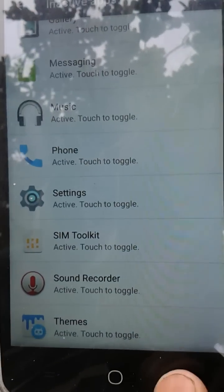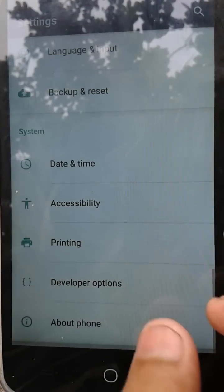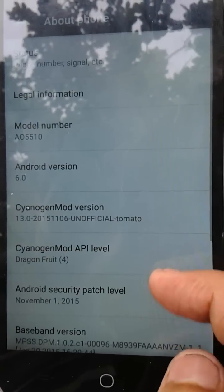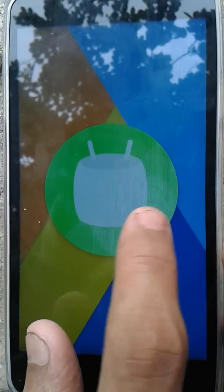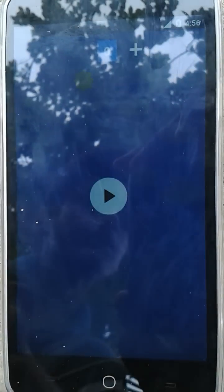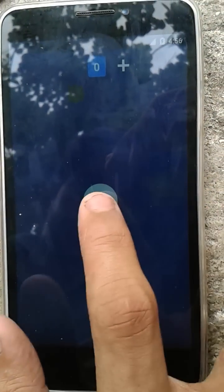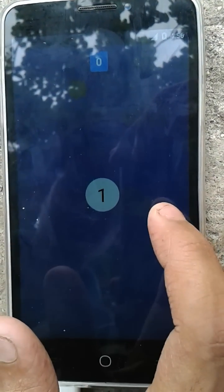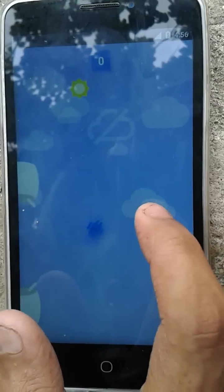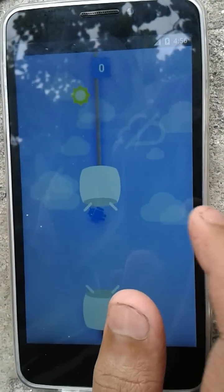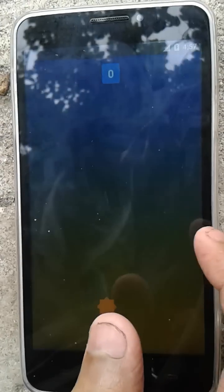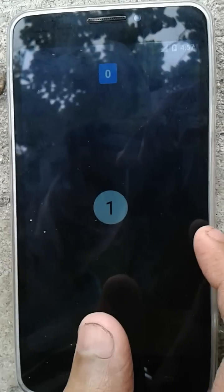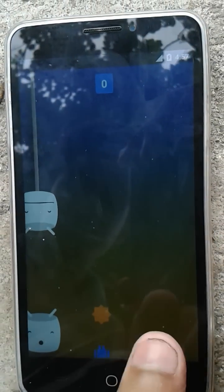I don't know what inactive apps is about. And About Phone now shows Android 6.0 Marshmallow. Here's the Marshmallow easter egg — three, two, one, go! Nothing new, just that flappy bird-type game. I'm not good at it.